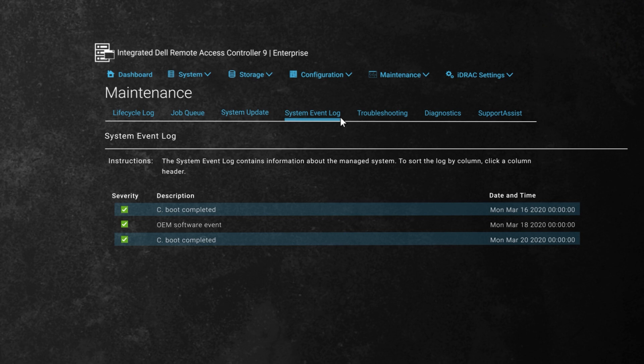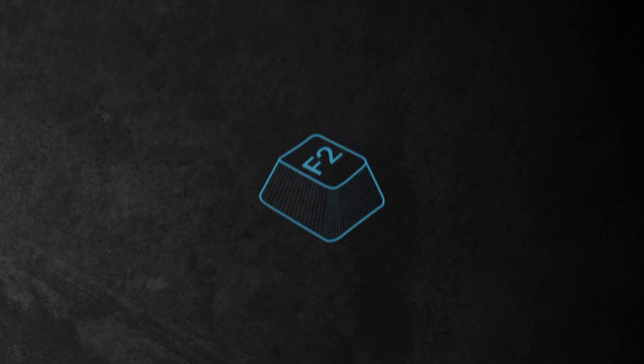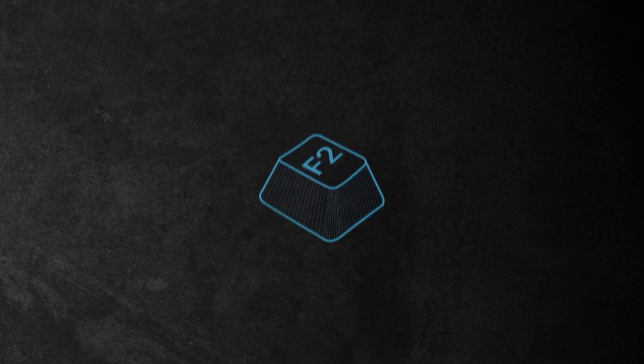The final method I'm going to show you is by accessing the system setup menu. Tap F2 during POST to access the system setup menu.